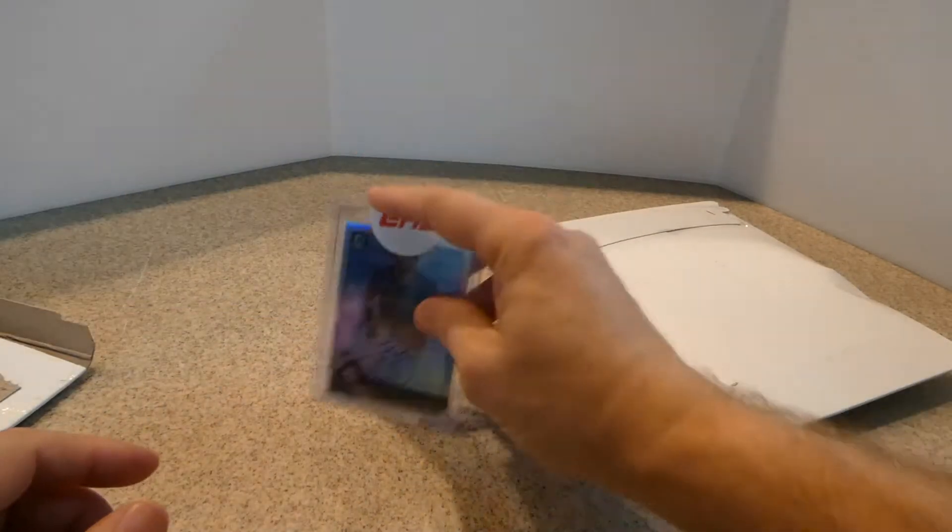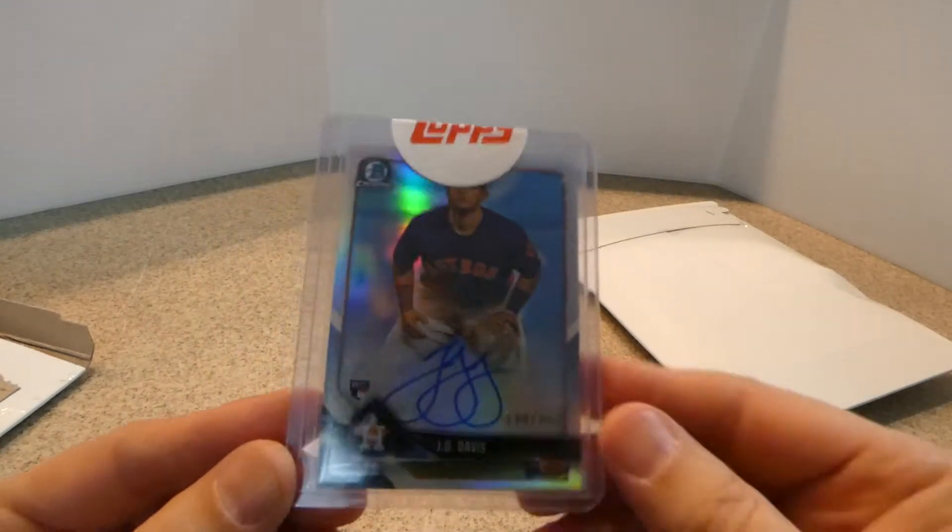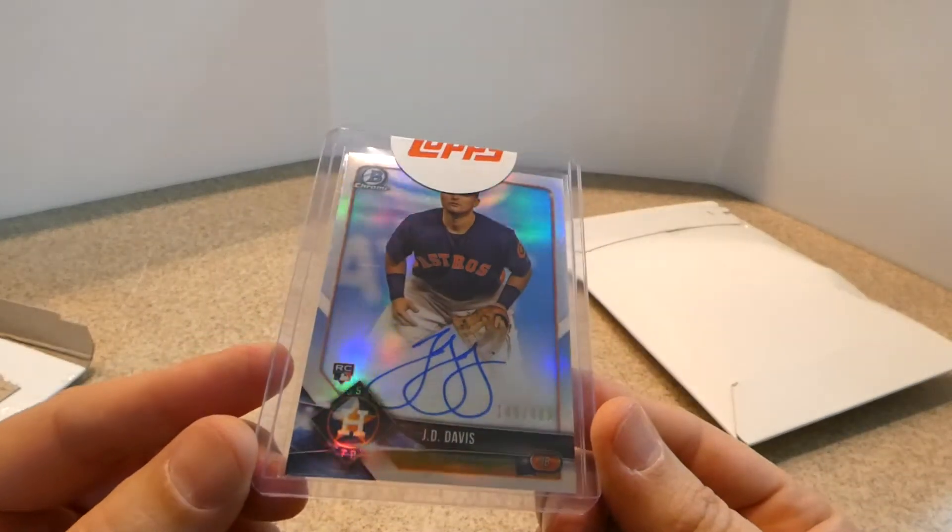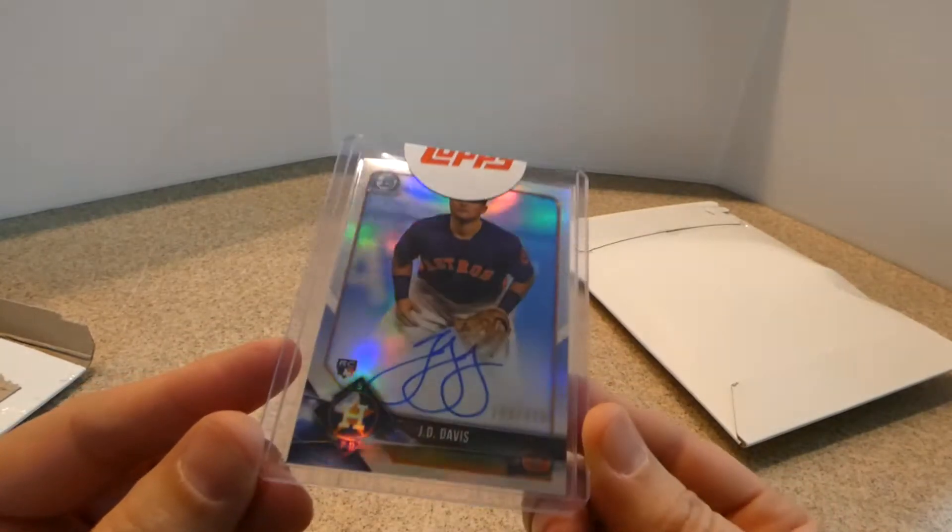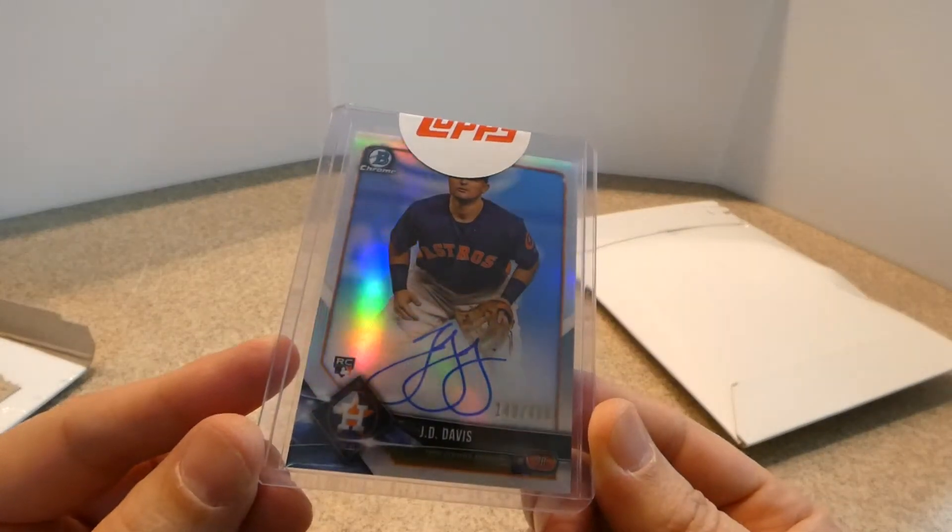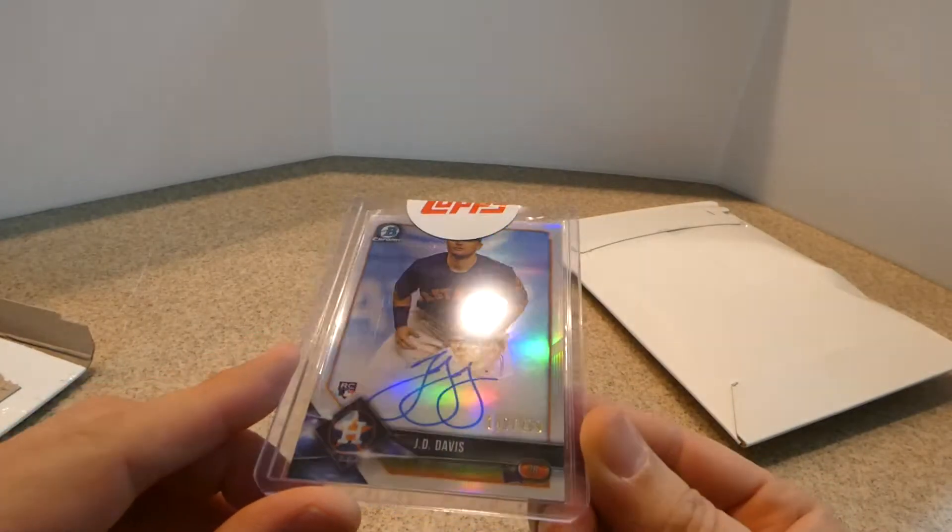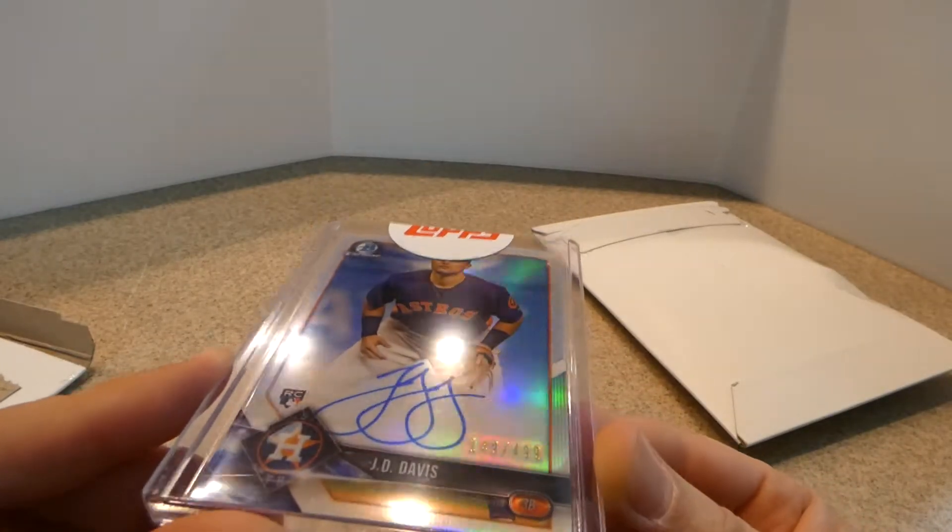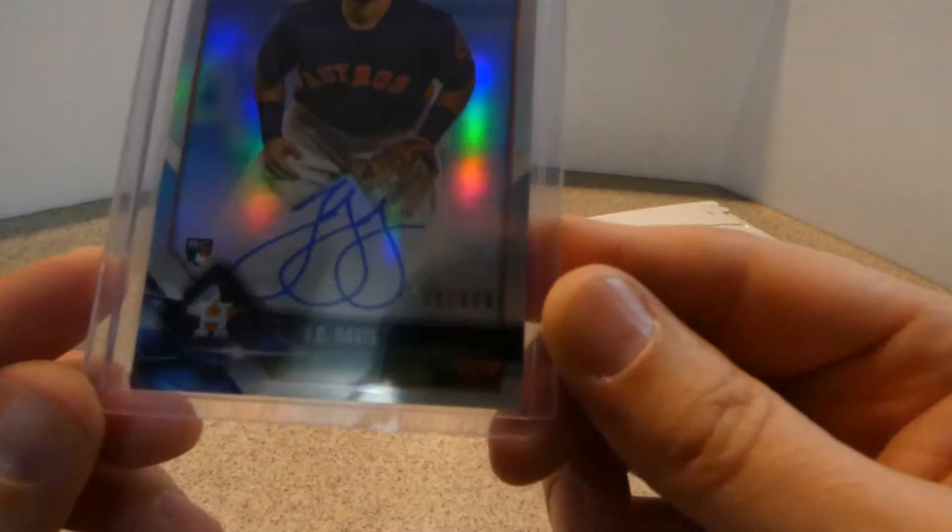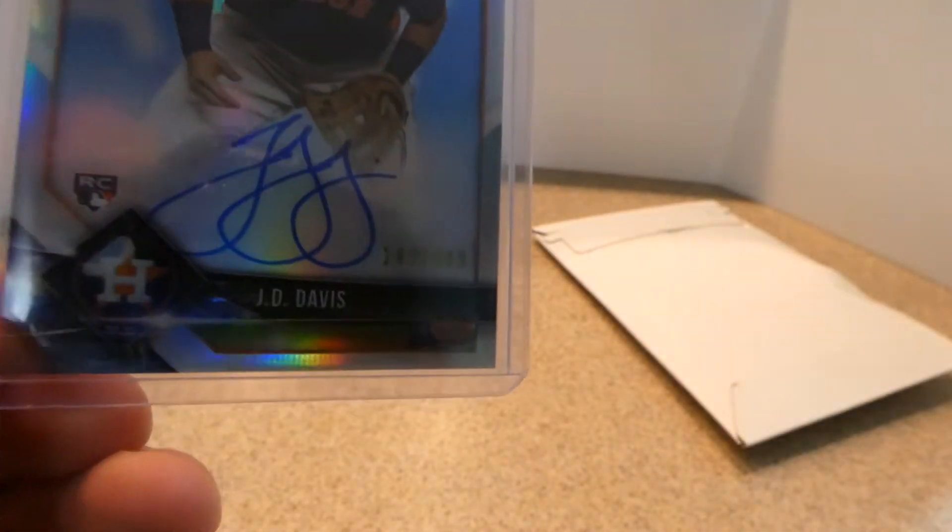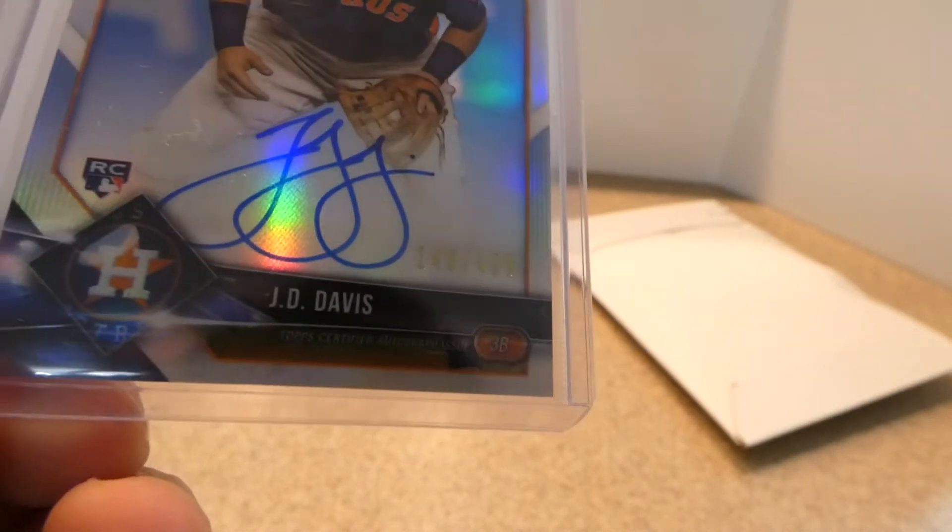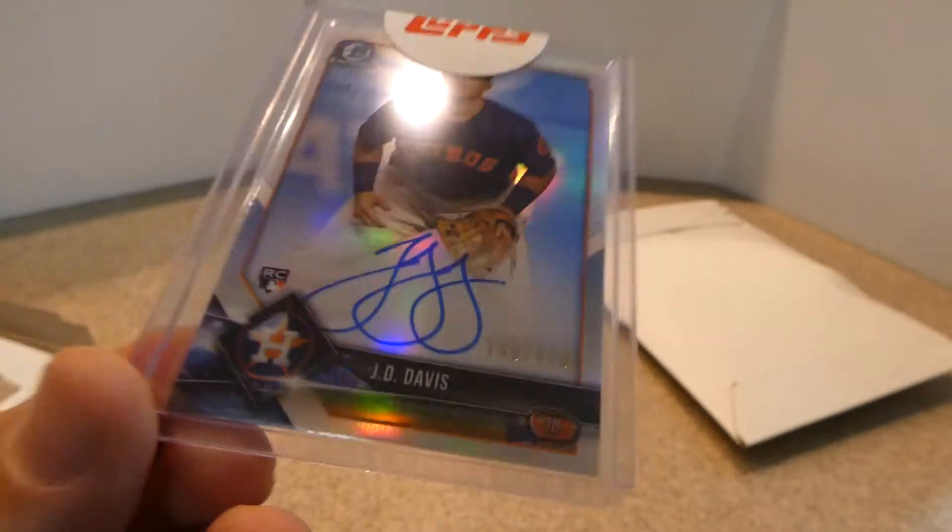All right, and we have a J.D. Davis Bowman Chrome Rookie Card. And I hope, I don't know, I can't tell. And on card auto, numbered, I'm trying to read the number there without the glare. Let's see if it'll, move my hand out of the way, if it'll catch that. All right, out of 499. There you go.